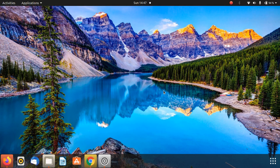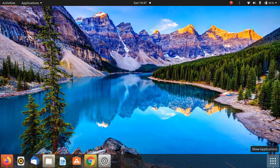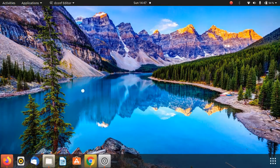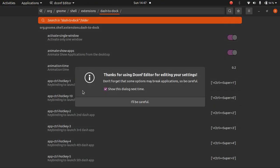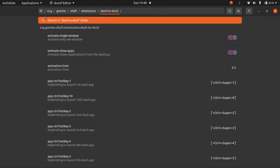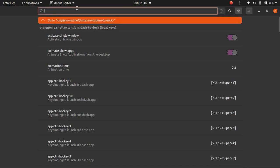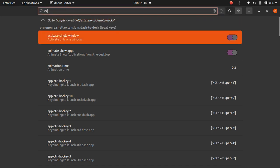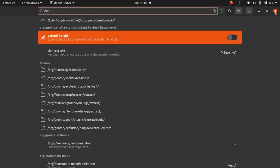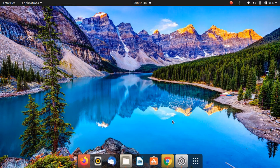As you can see the dock is on the bottom side. Now we need to configure the dock again. Open dconf editor here. After you have opened the editor, go to dash to dock folder: org, then gnome, then shell, then extensions, then dash to dock. After you have gone to dash to dock, search for extend height. Click on extend height and disable this. Click on reload and close this. As you can see here.